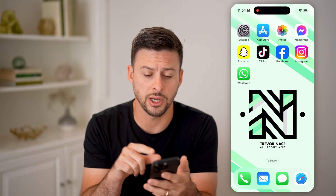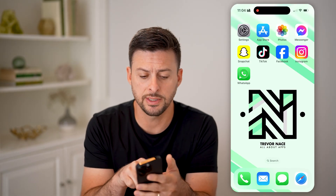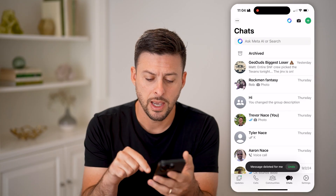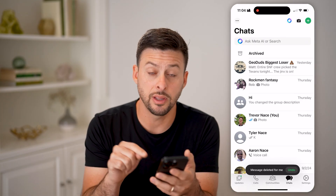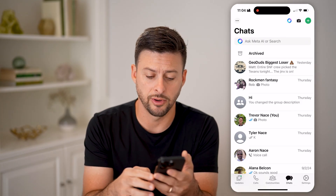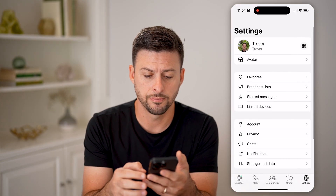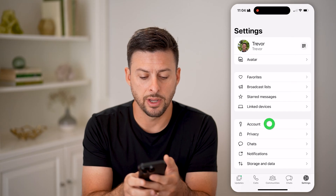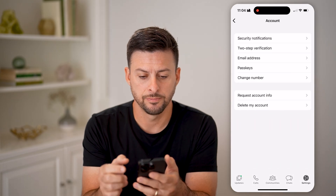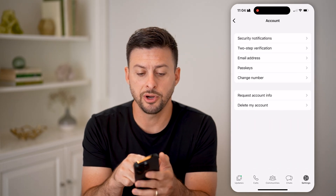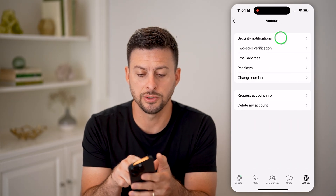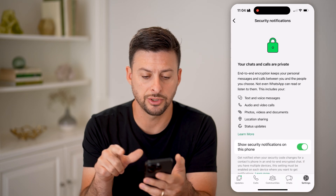Now, there are two different things we'll check in WhatsApp. Let's tap on the app here and tap on the settings at the very bottom right. And let's tap on account. Now at the very top, let's tap on security notifications.